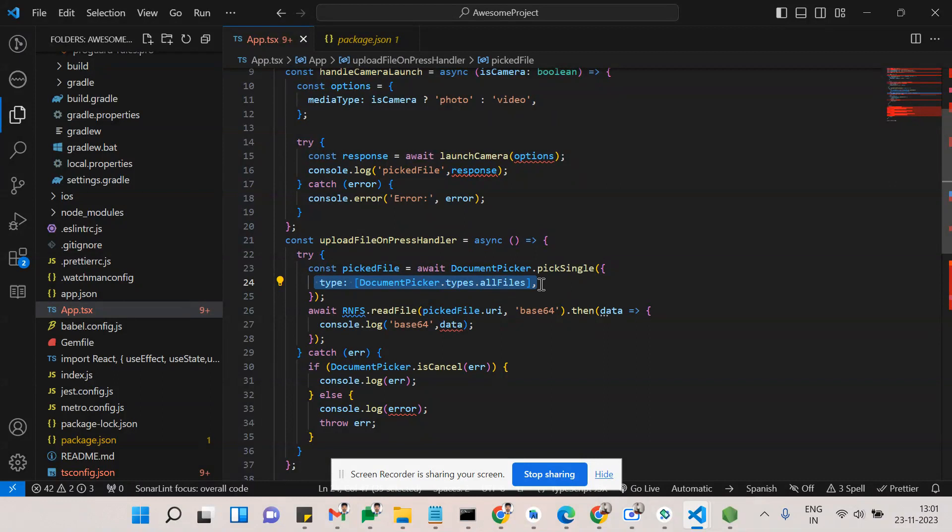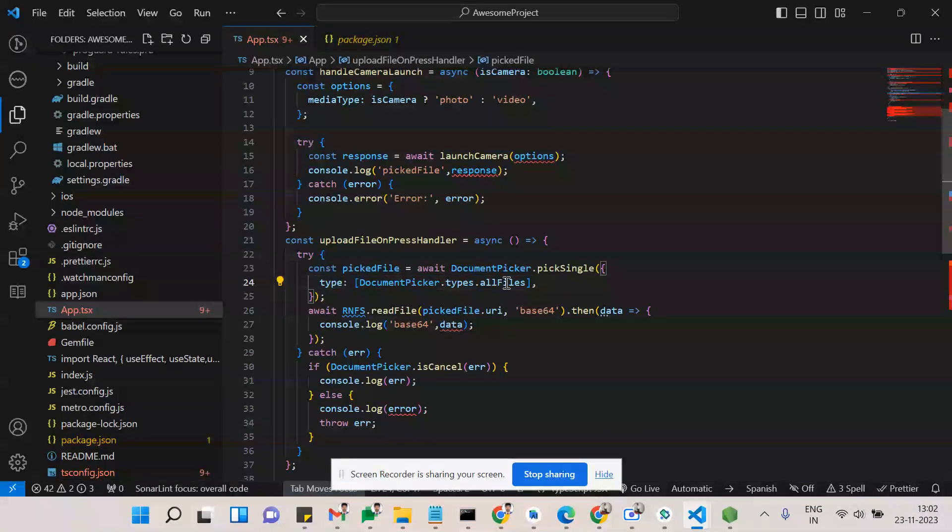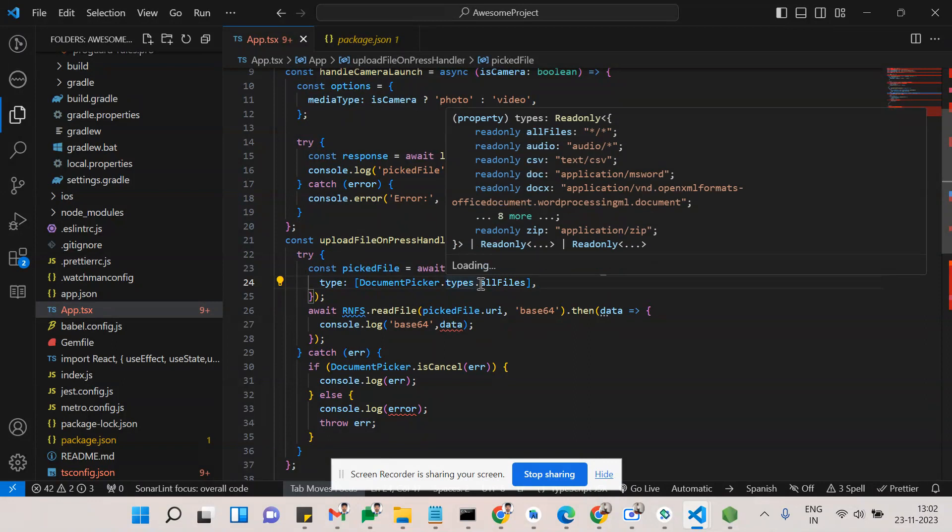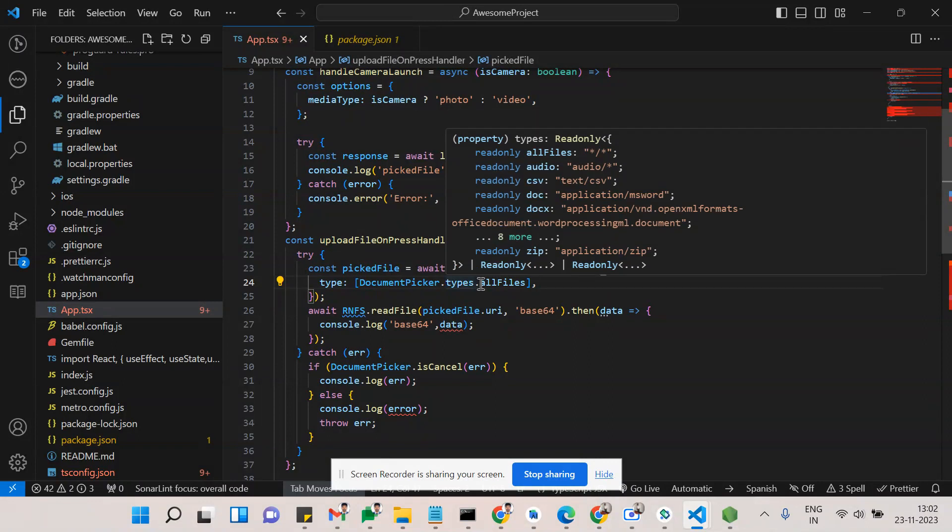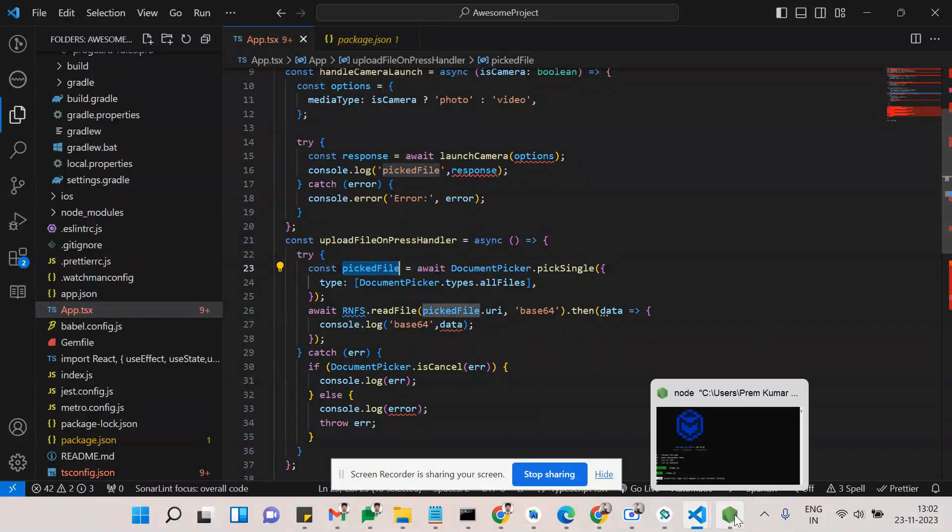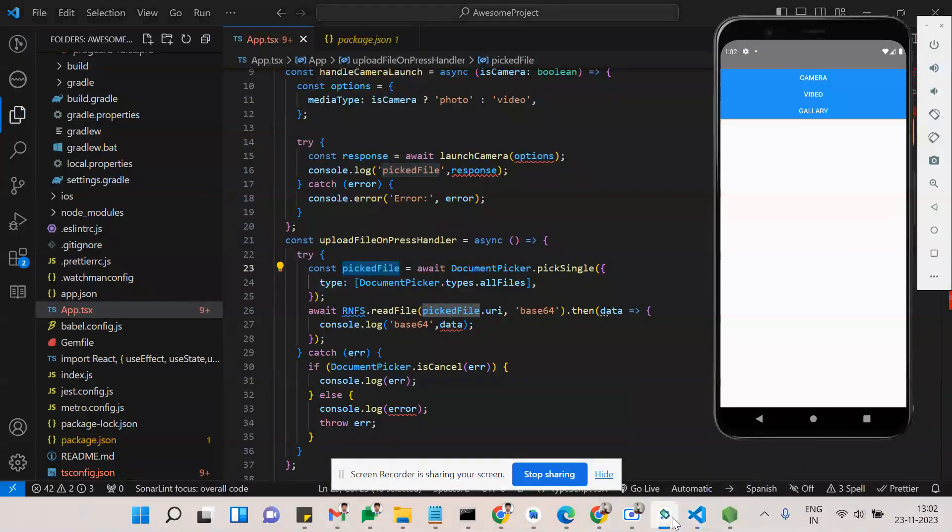Here the type - as I said earlier, we can give a number of types. Currently I'm just selecting all the types. After selecting a picture, type, or document, we can get that final object from picked file. After that, let me show a demo first and then we can go with the conclusion.